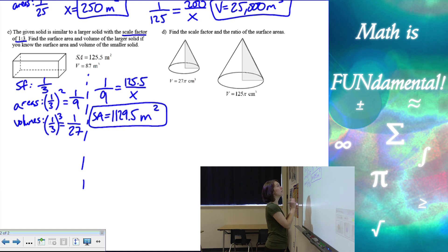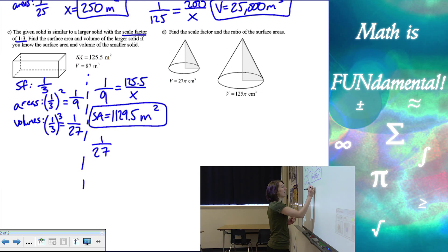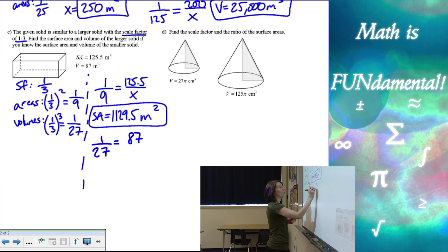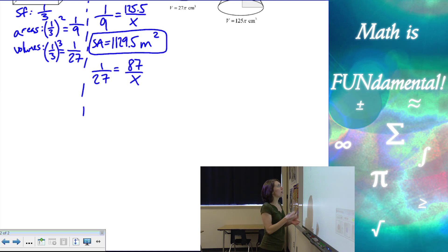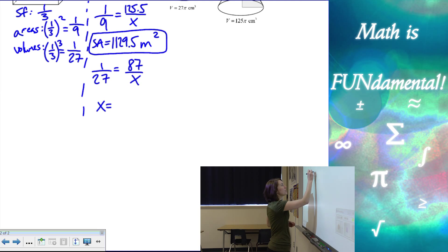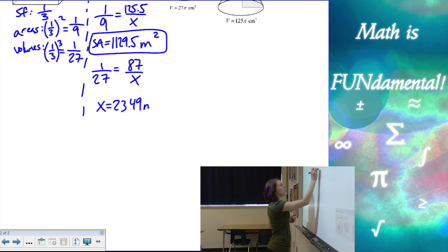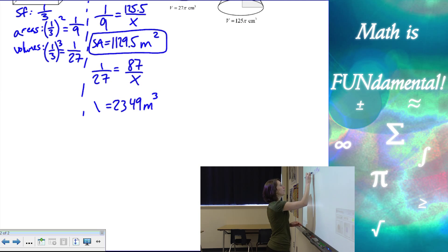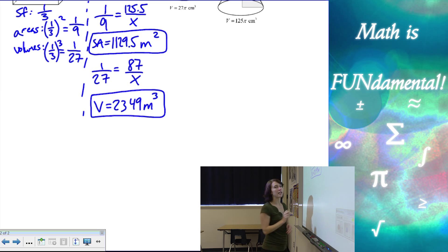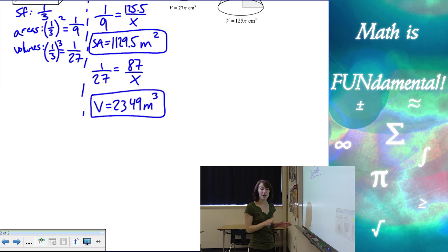And now I need to find my volume. So I use my volume ratio: one over 27 equals 87 over X. I'm using my volumes to find the volume. We cross multiply: 27 times 87 is 2,349 meters cubed for volume. So instead of X equals, I'm going to put V equals to stand for volume — we always want to label our answers.